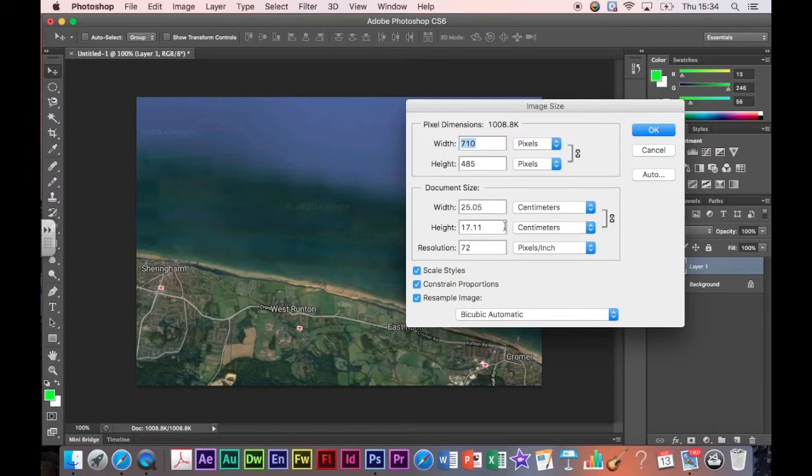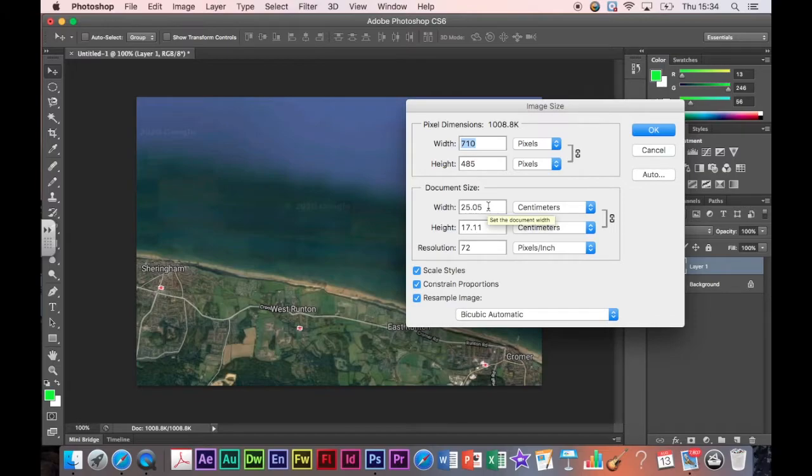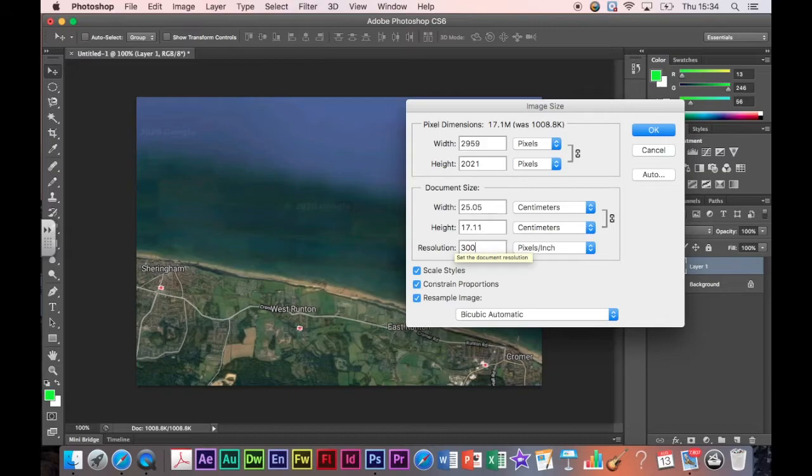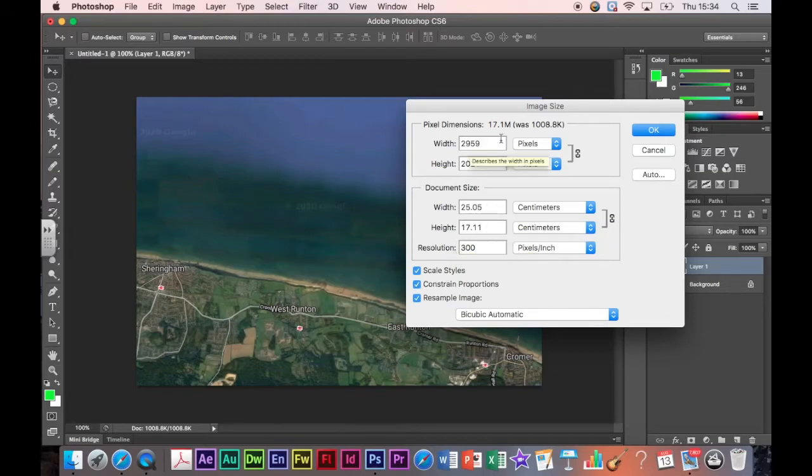If you don't change these you end up with a really poor quality image. My image size is actually quite good. You want it to be around 25 so I don't need to change that at the moment. But what I do need to change here is the resolution. So I'm going to change that to 300 which is a much better quality resolution. You'll notice that these other boxes change automatically.